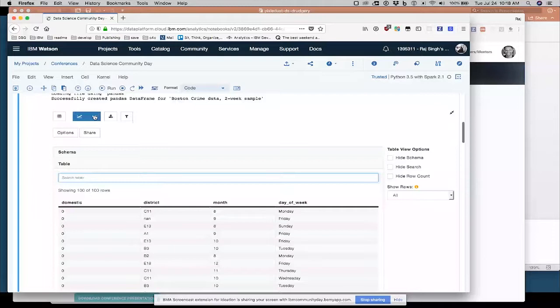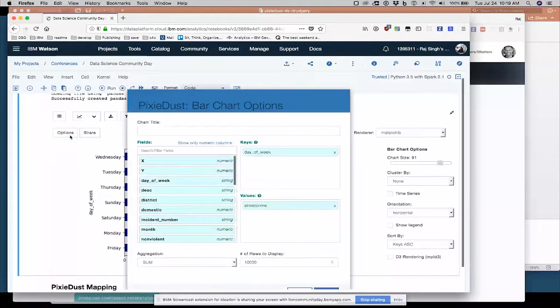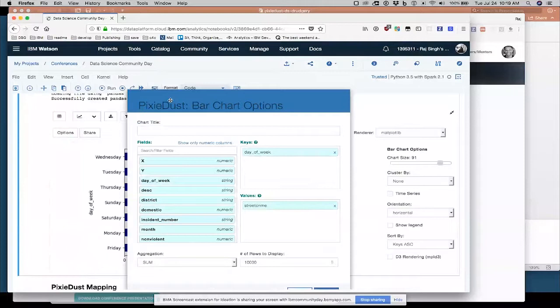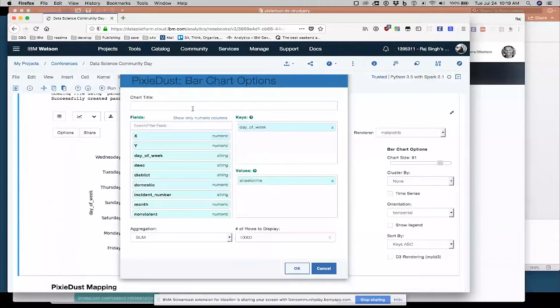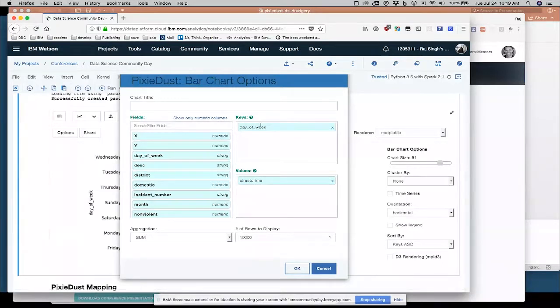So a bar chart has two axes, an X and a Y. We're calling them keys and values. The keys are the X along the bottom axis. So what I want to look at is the day of the week field.